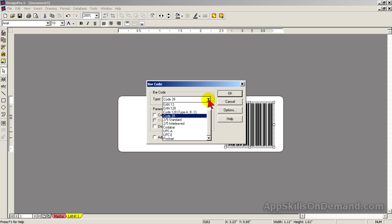But UPC codes require more precise printing with tighter tolerances which your printer may not be able to consistently maintain. The other barcodes are more basic and I would suggest the code 128, type A, B, and C. This code allows you to enter alpha characters as well as numeric.